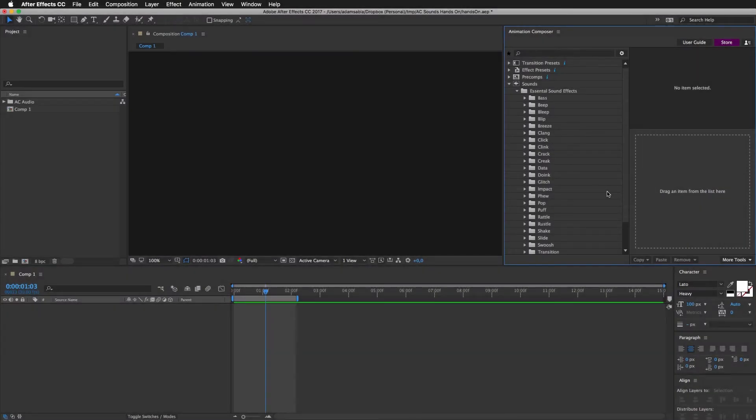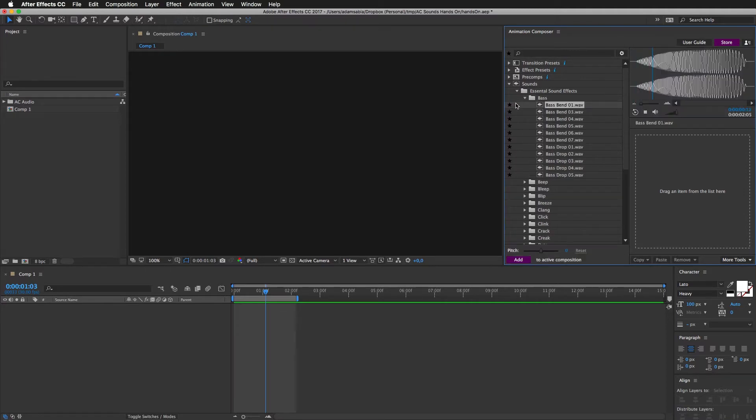Let's now look at what's inside the pack. Let's look at the sounds. So here we have a bass.